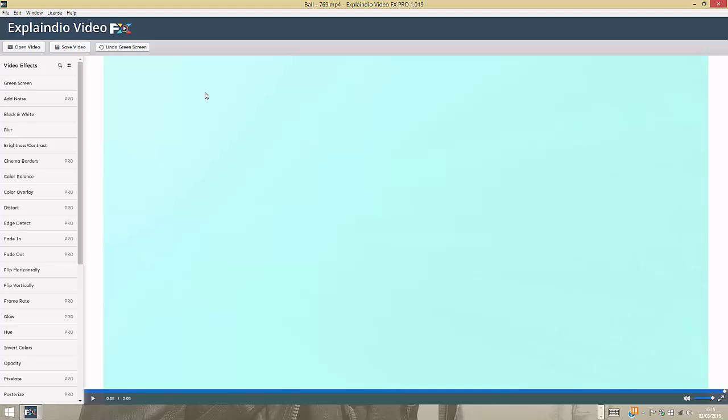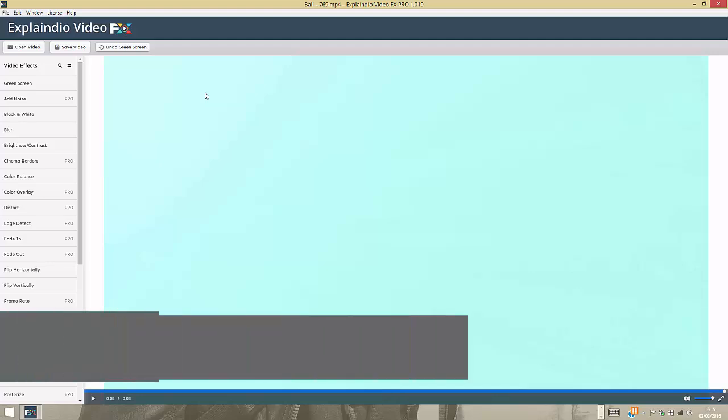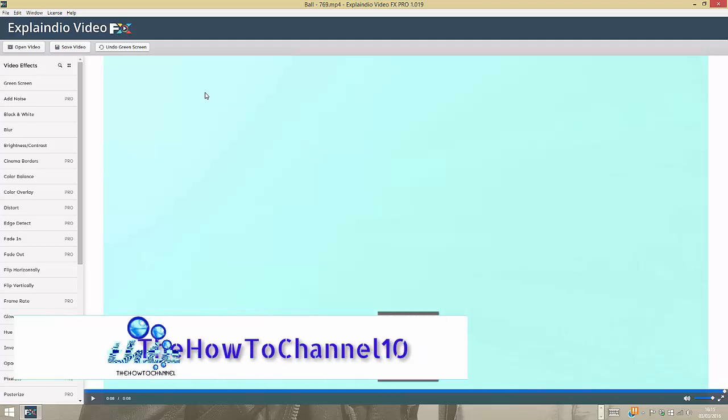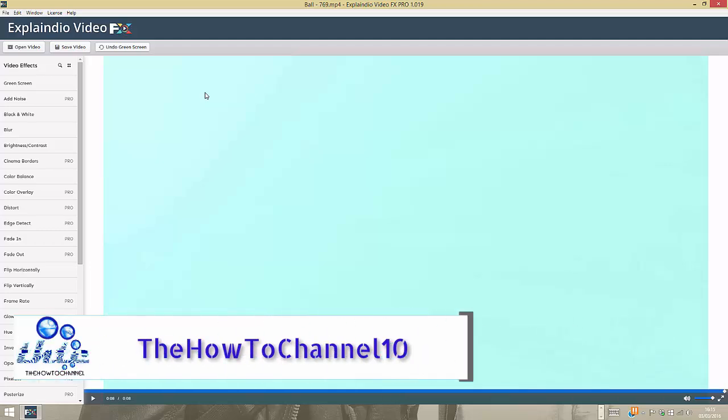The software I'm using to get this job done easily is called Explaindle Video FX Pro. I will leave a link to this software down below so you can go ahead and check it out.